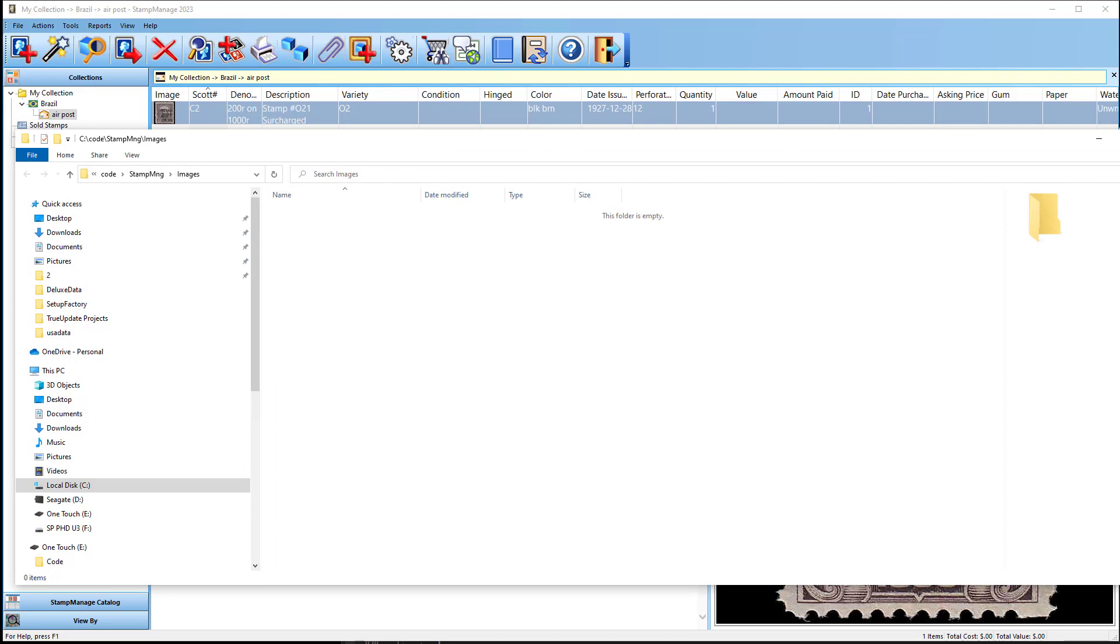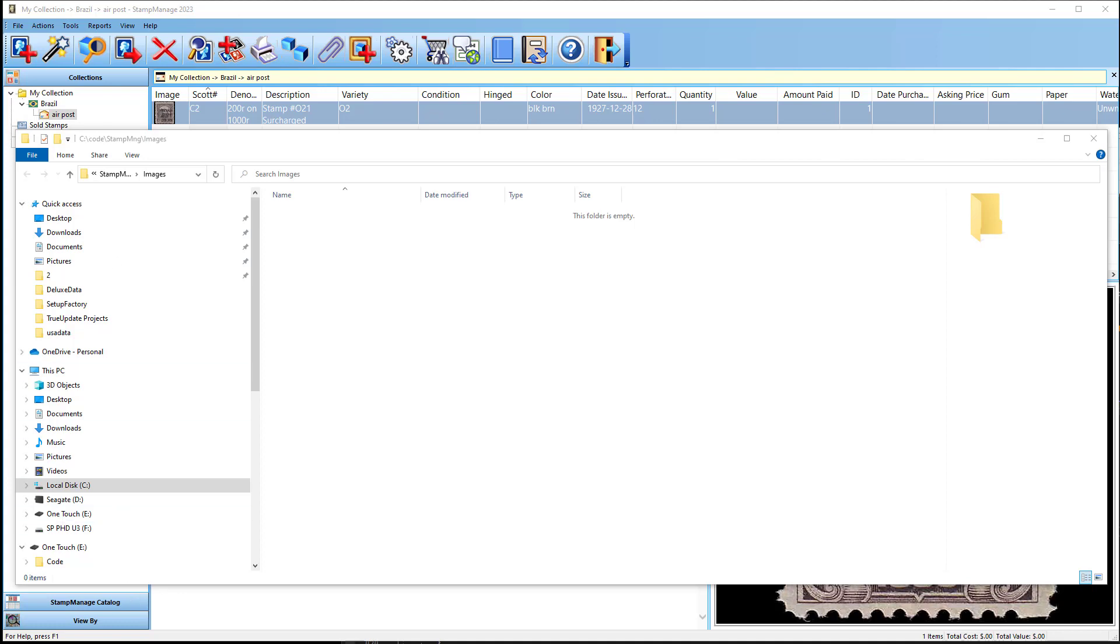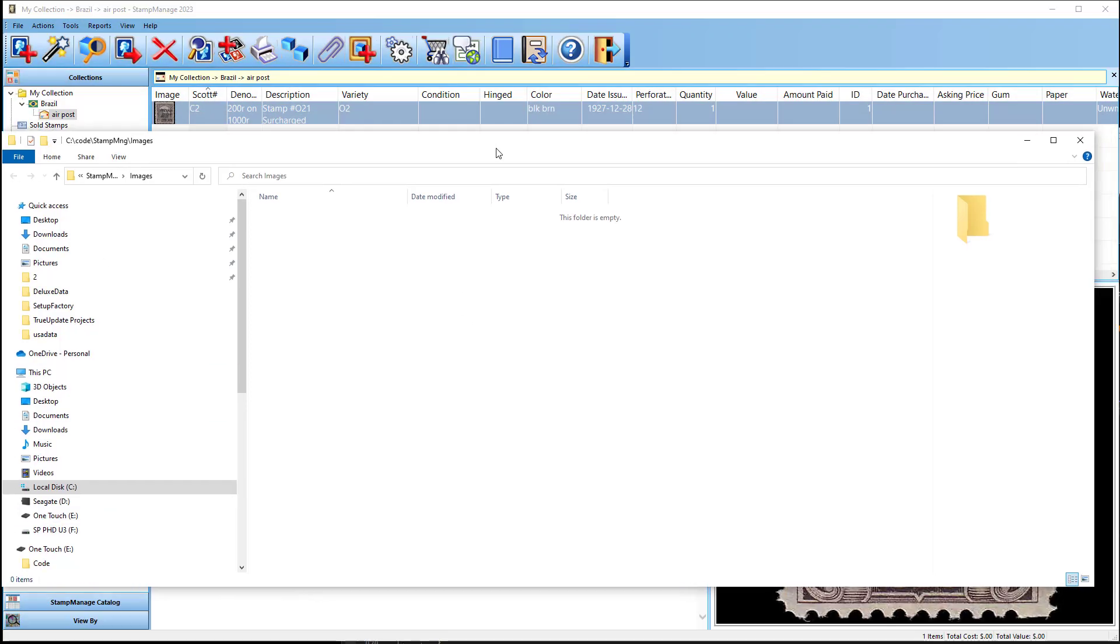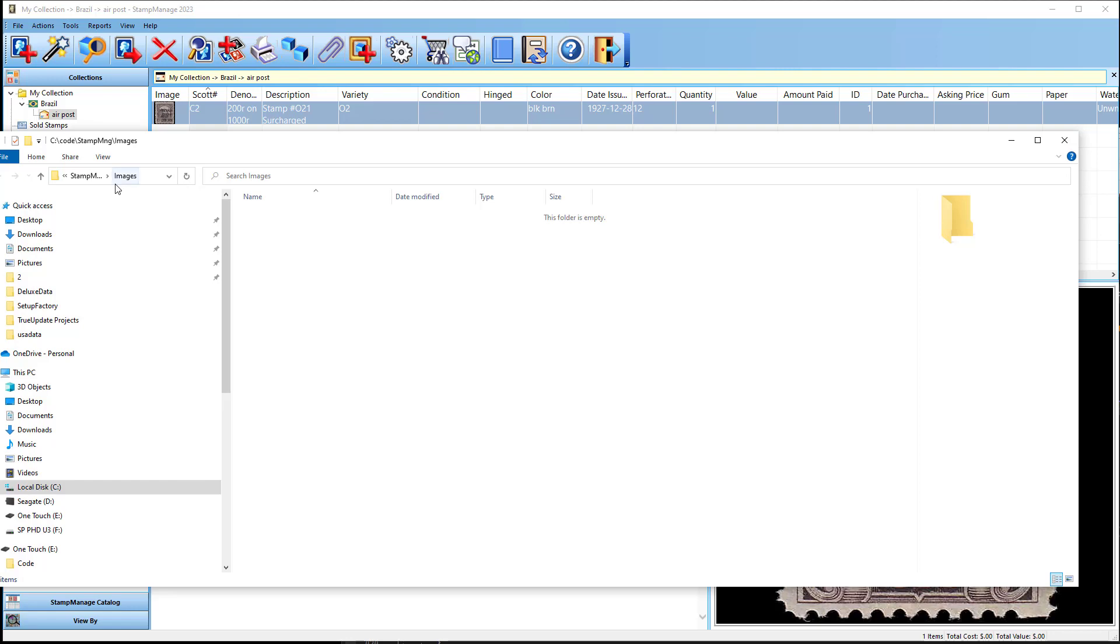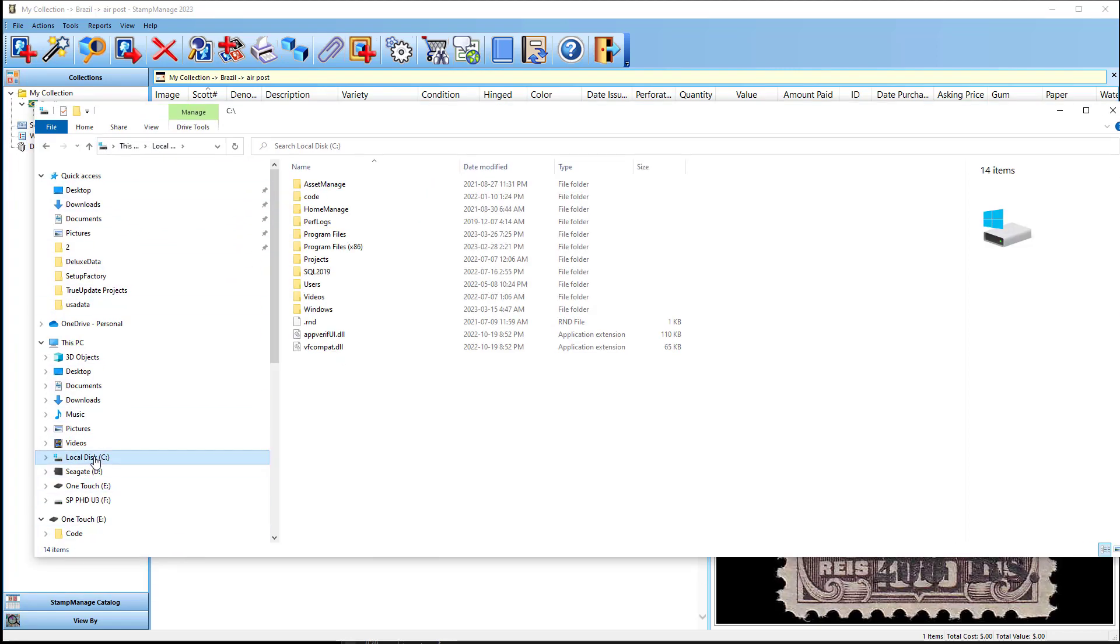Now in most cases, especially if you're upgrading, the images are probably in a different subdirectory. So what you can do is, what I'm doing is I'm going to run Stamp Manage, and I'm going to search my entire C hard drive. You see down there at the bottom of the C hard drive?